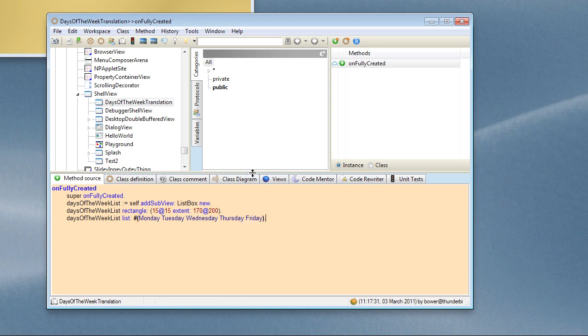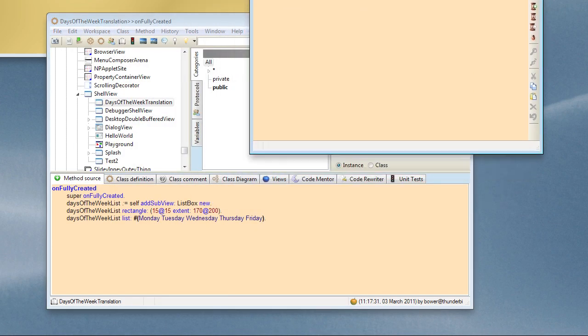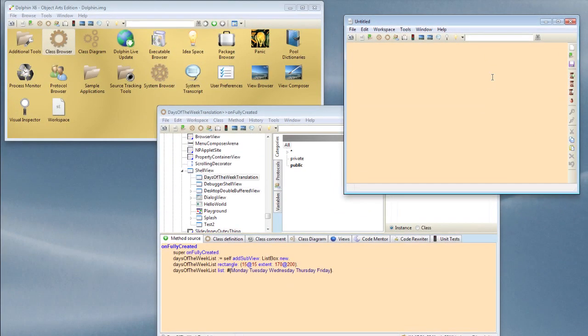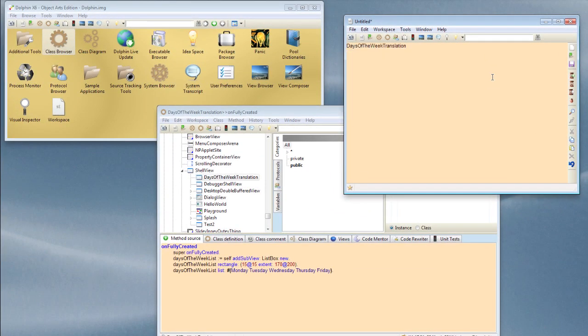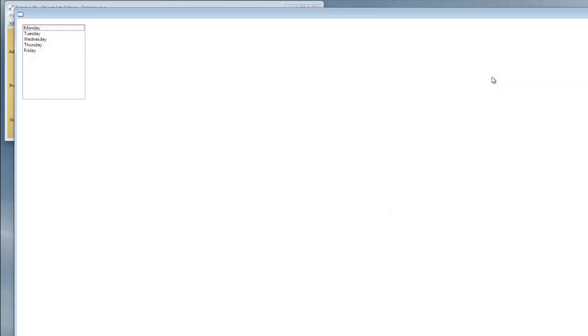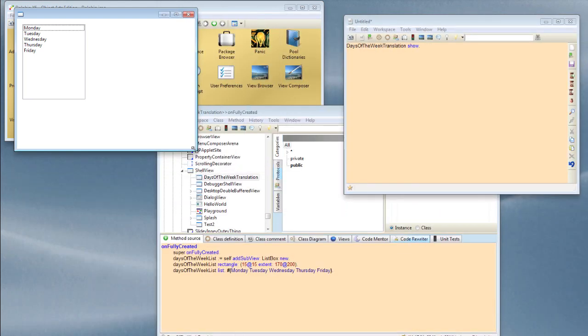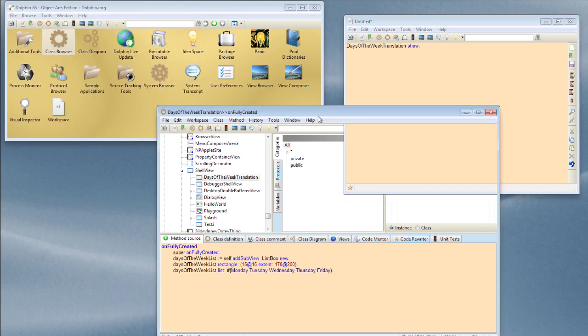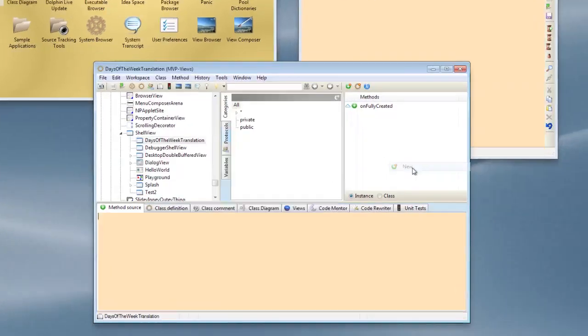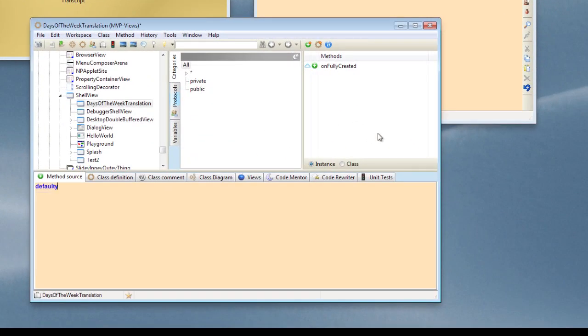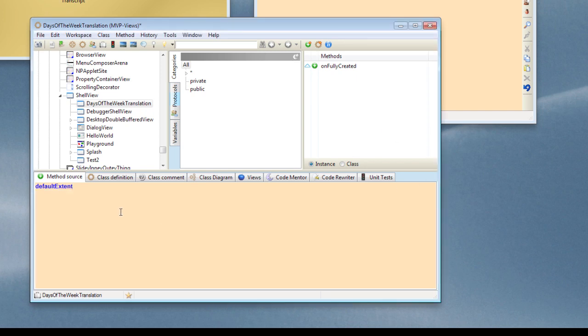That will do for a moment. Let's go and try this out and see what we've got. We can do this from a workspace. If I open myself a new workspace, we can just basically say DaysOfTheWeekTranslation show. And you see we have a rather large window but it does have a populated list in it. Okay, so let's say we don't want the window to be that large, so let's create ourself a default extent method and let us make it 375 and 260.